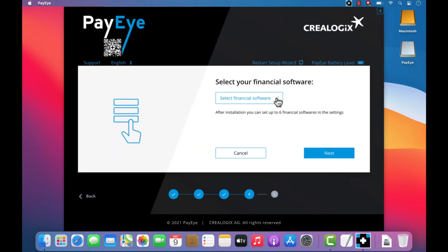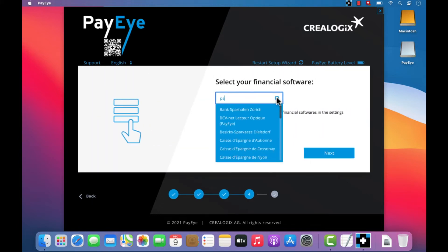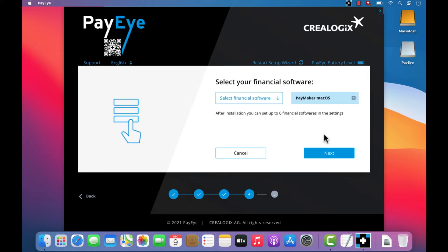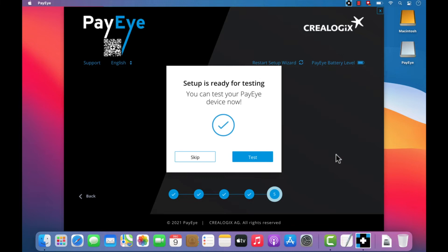Now select your preferred financial software or e-banking service from the list and then click on Next.